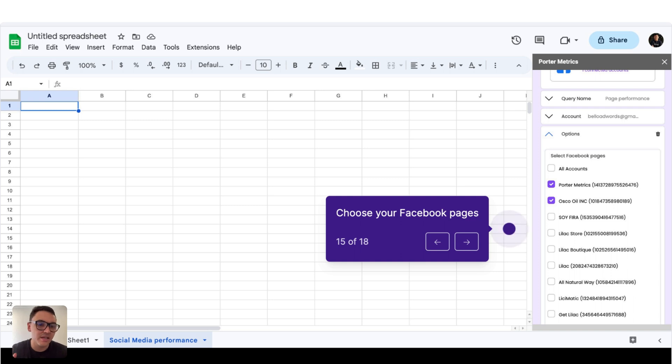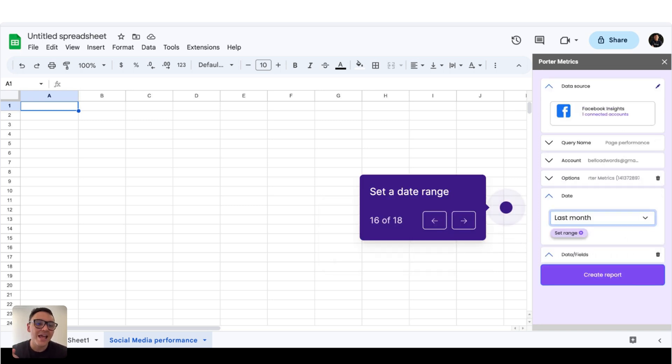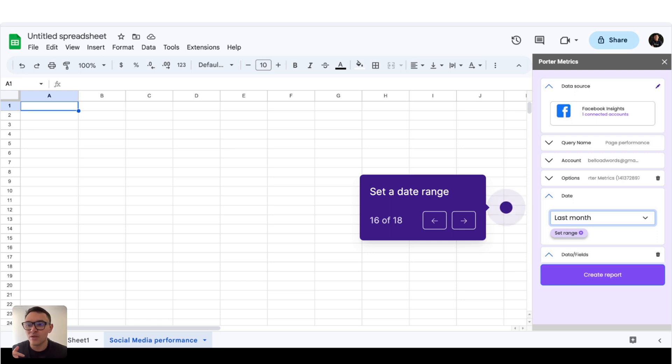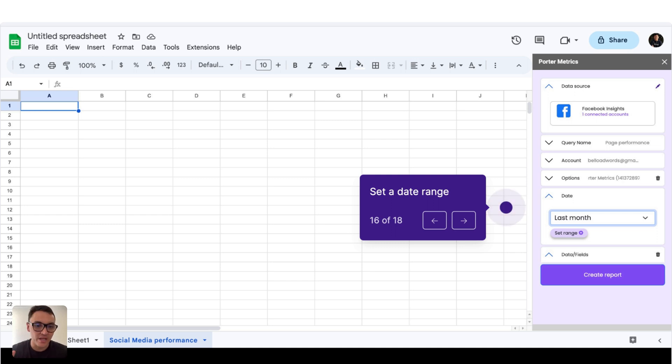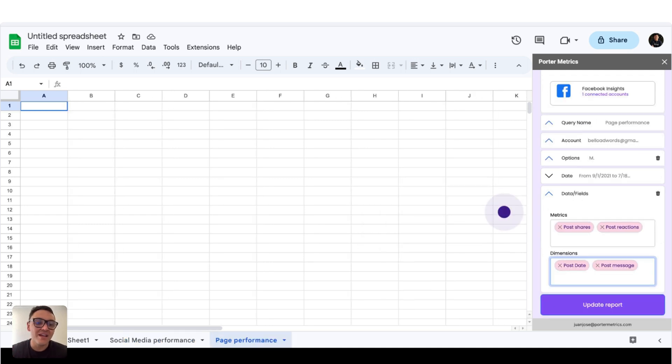So I will choose for this exercise two Facebook pages, and then I will set a date range. I will do it with last month, but I could import last year, this year, the last seven days or any date range.